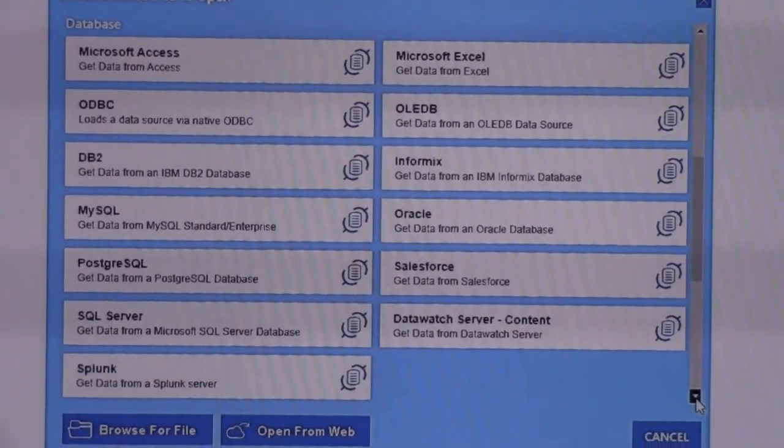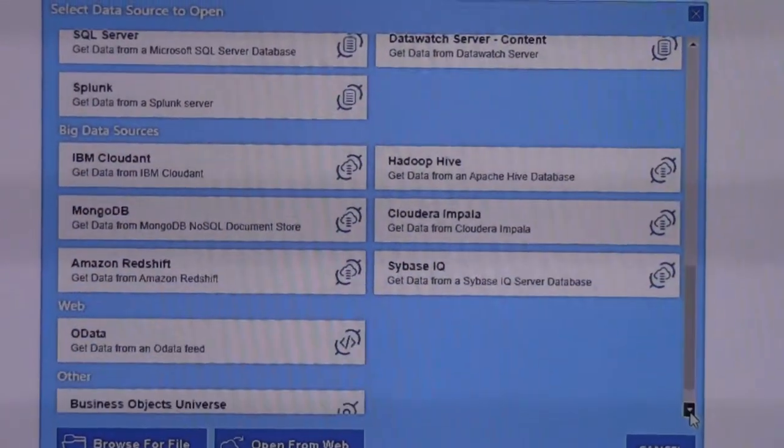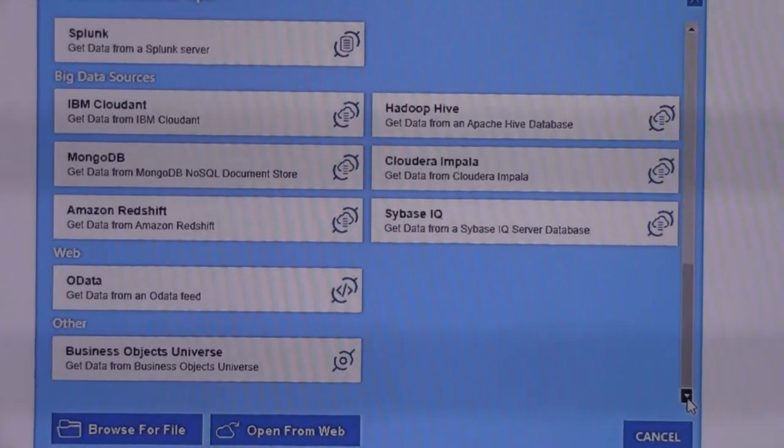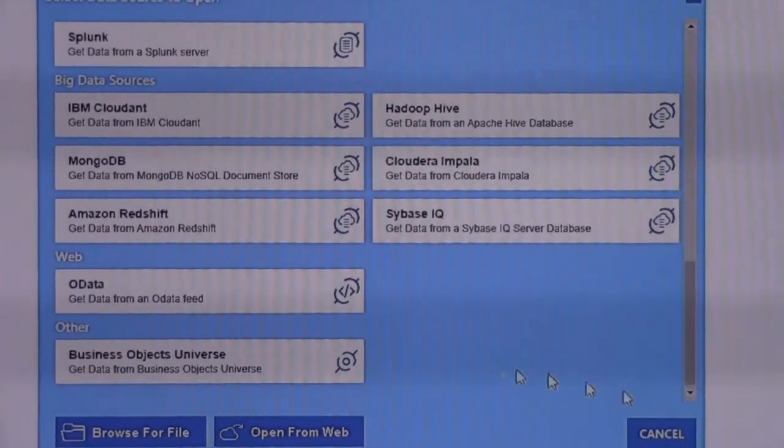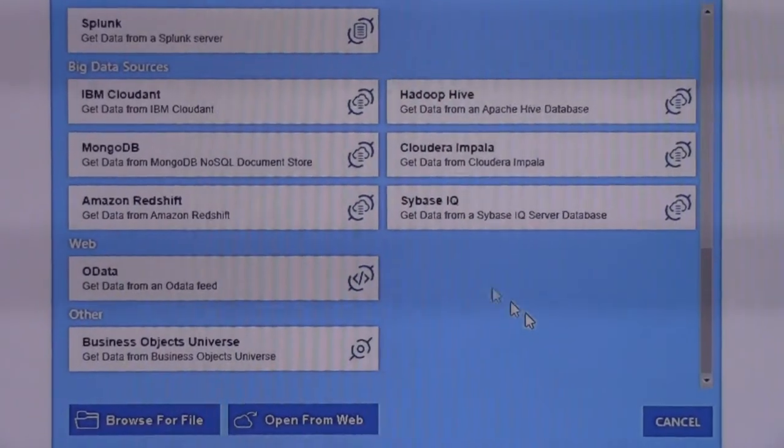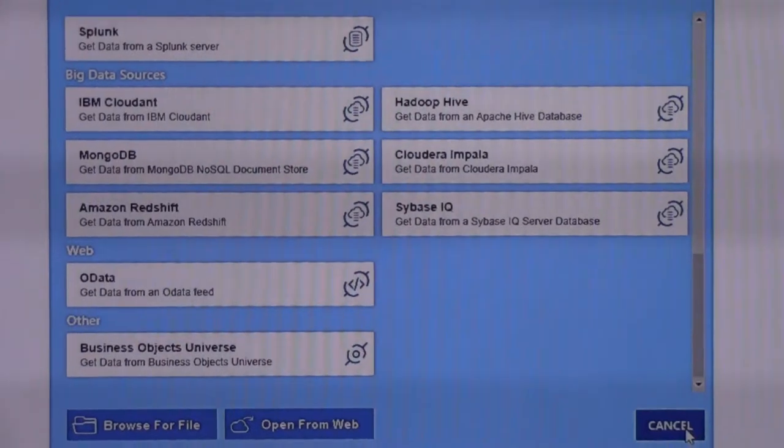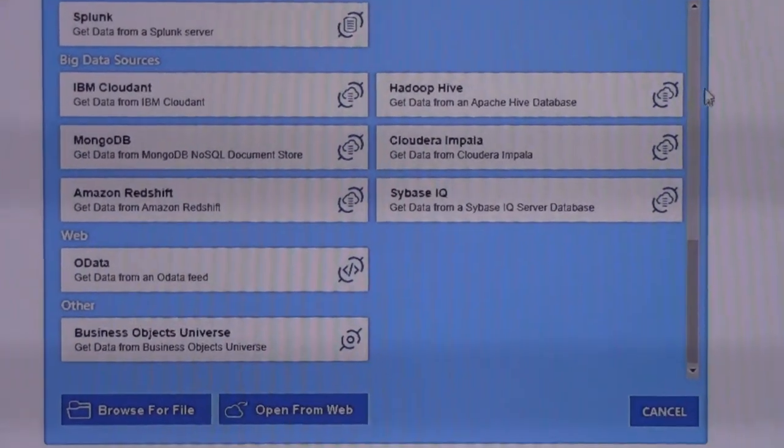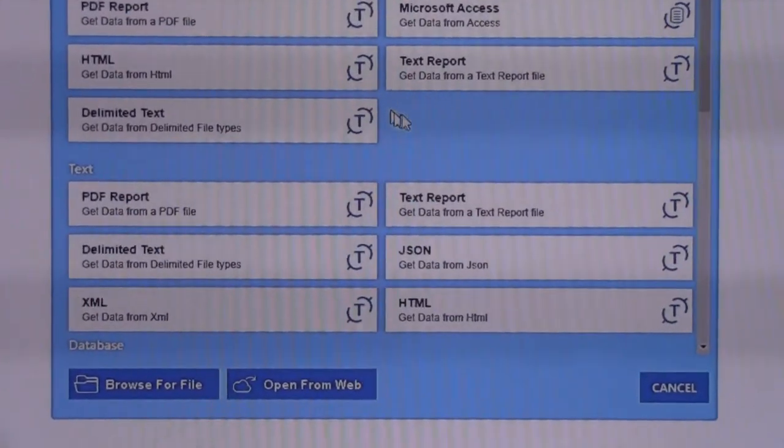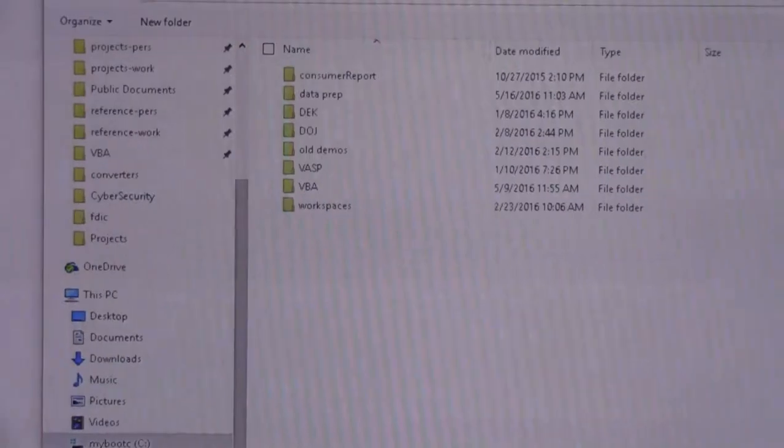All these different native database drivers, big data sources like Cloudint, MongoDB, and then business objects, OData is a web protocol. So I'm just gonna go up here and grab an Access database table here. It works with all these different databases.